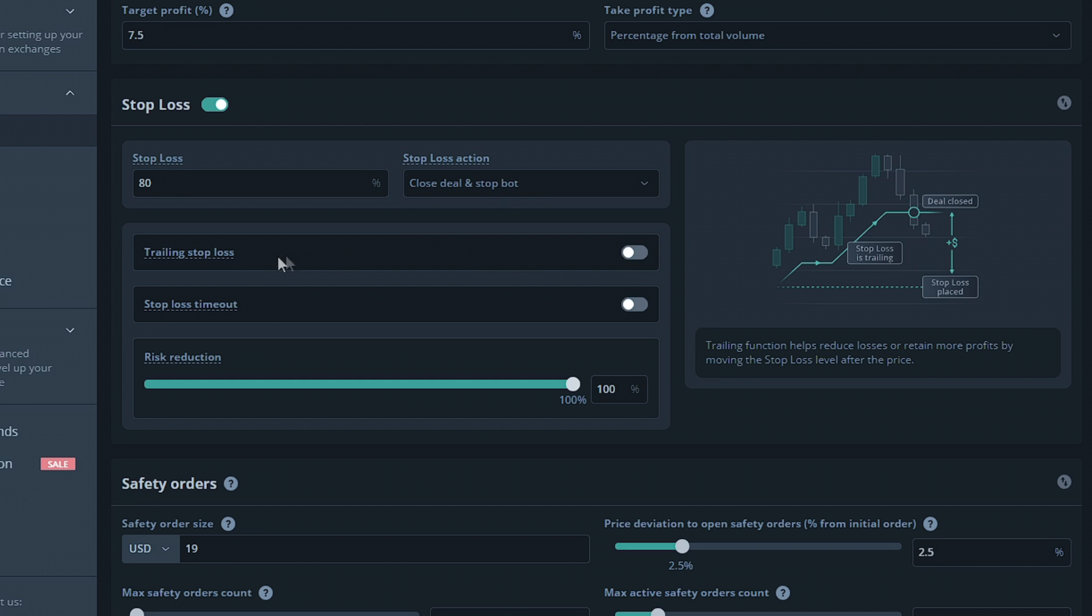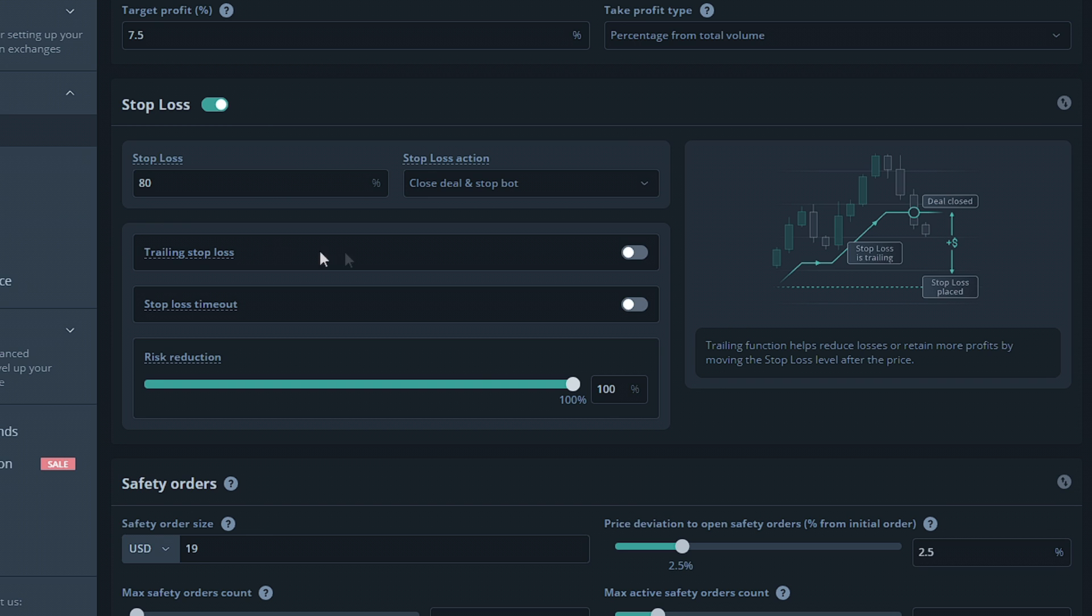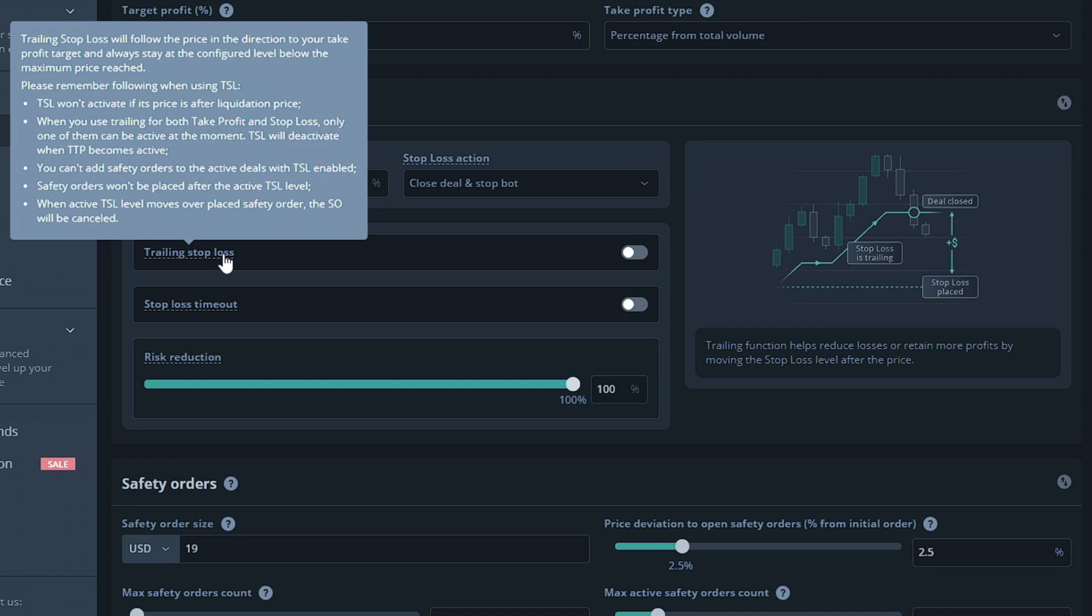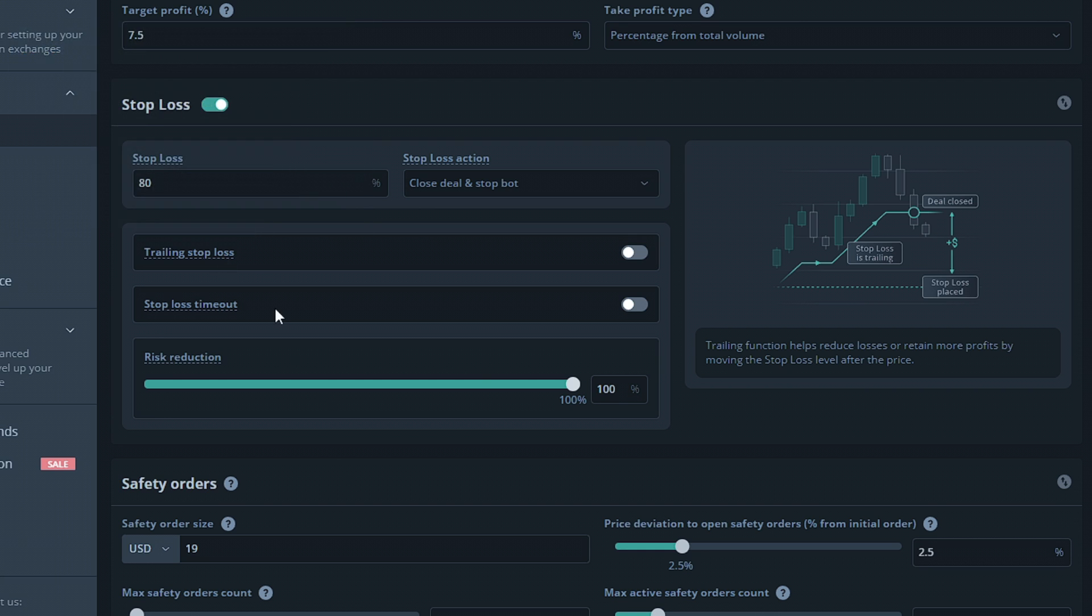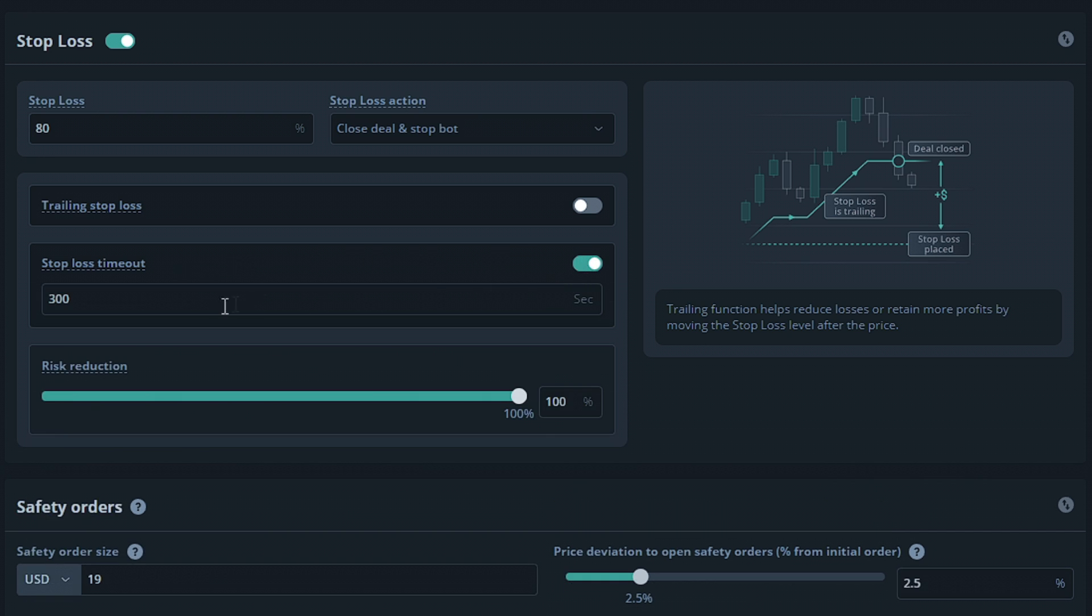Trailing stop loss will allow your bot to trail upwards with the chart. This means if your deal rises for example 2% and your stop loss is at 80%, it will trail upwards to 78%. This isn't the most ideal option for the example we're showing, but it's a great tool when your stop loss is much closer to the entry price. The stop loss timeout will allow you to set an amount of time in seconds for the bot to wait before triggering the stop loss. This can help you out if there's low trading volume on the pair you're working with and you don't want to accidentally accept a loss you had no intention on accepting. I'll leave this at 300 seconds which translates to 5 minutes.